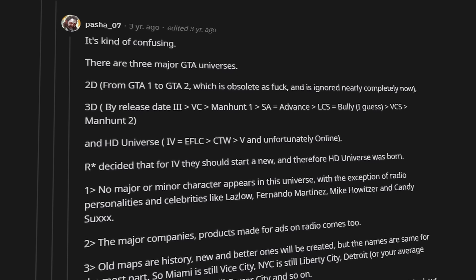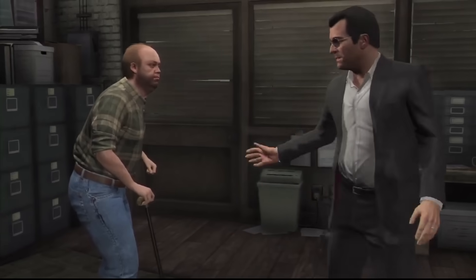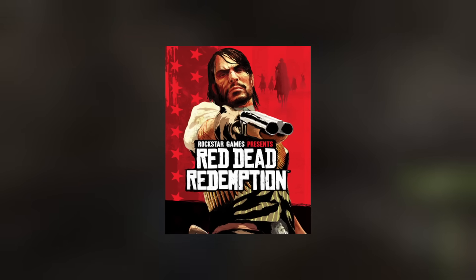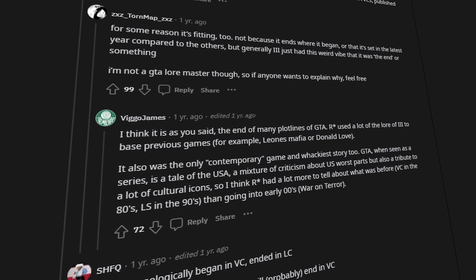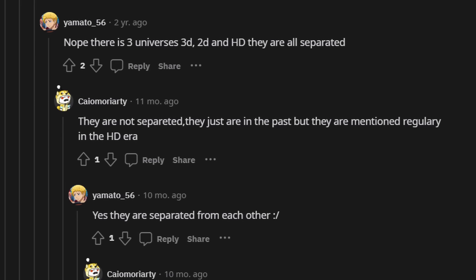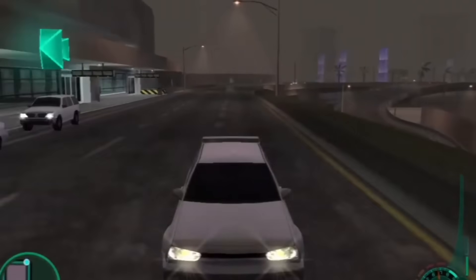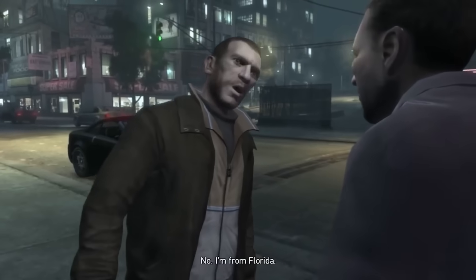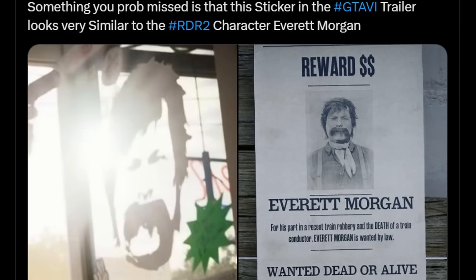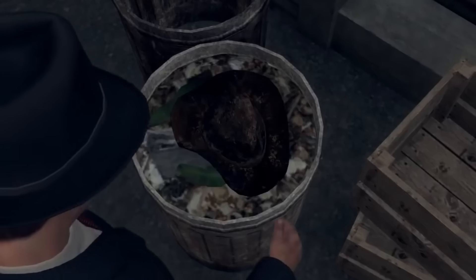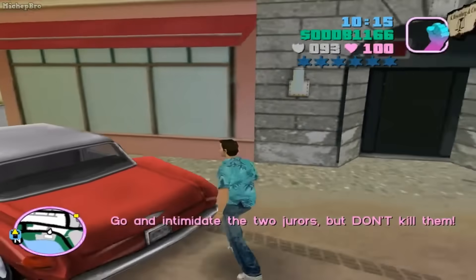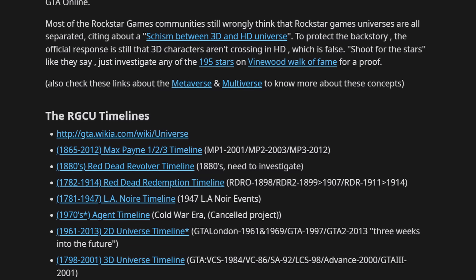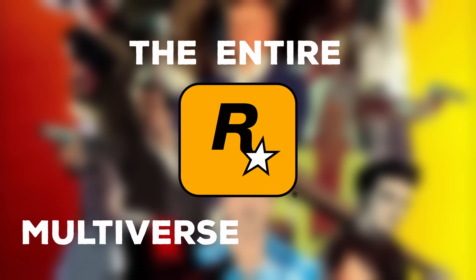Since as early as 2011, a highly debated theory has had all Rockstar fans debating one thing: is every Rockstar game's title a part of the same universe? The idea of this multiverse has been debated on both sides for almost 13 years and still has not come up with a definitive answer. But today I look to change that. From going over what is considered canon to which games fall into which universe, I aim to answer every single question someone may have about this theory in detail. After weeks of research and thousands of forums and articles read, this is the entire Rockstar multiverse explained.